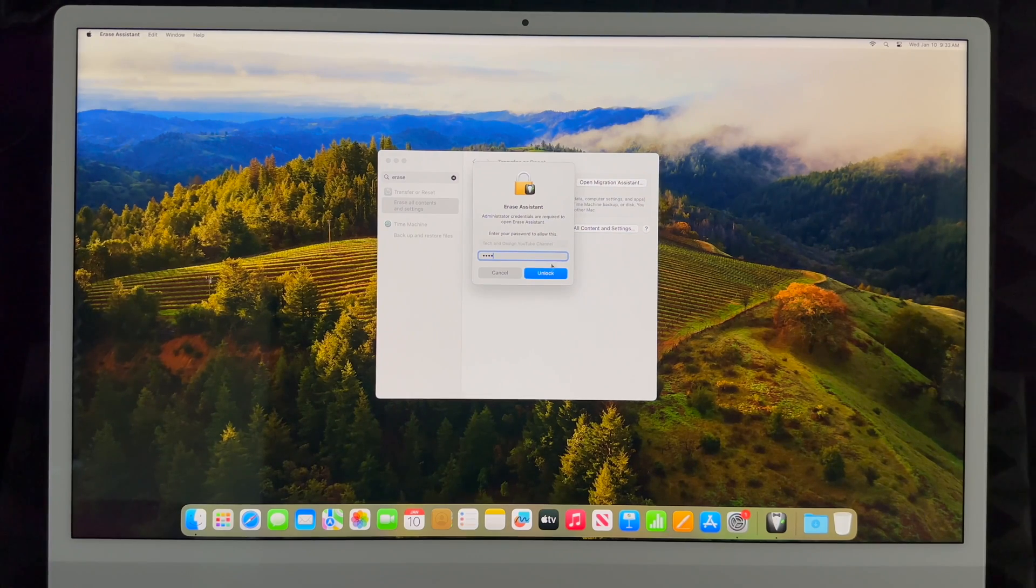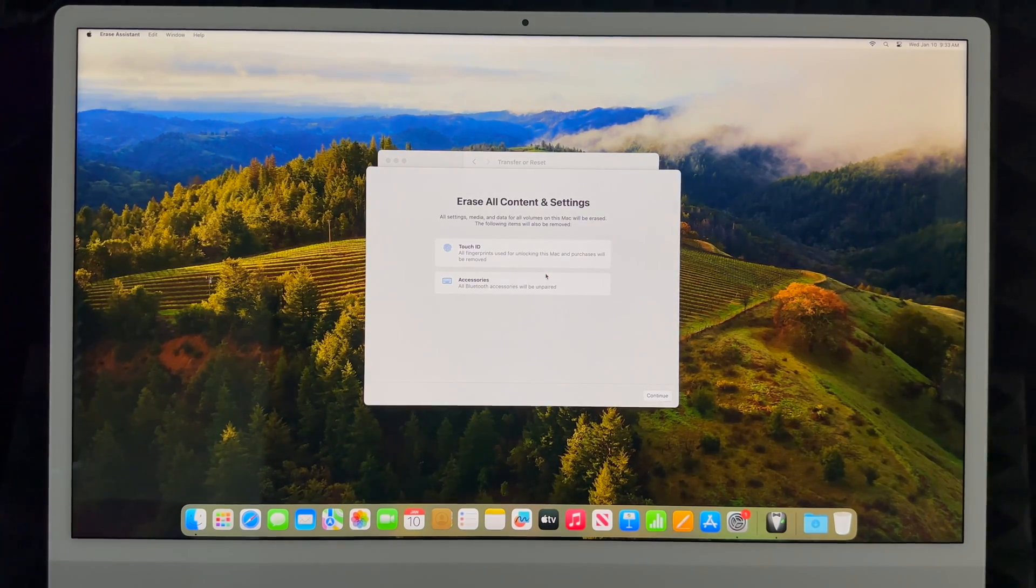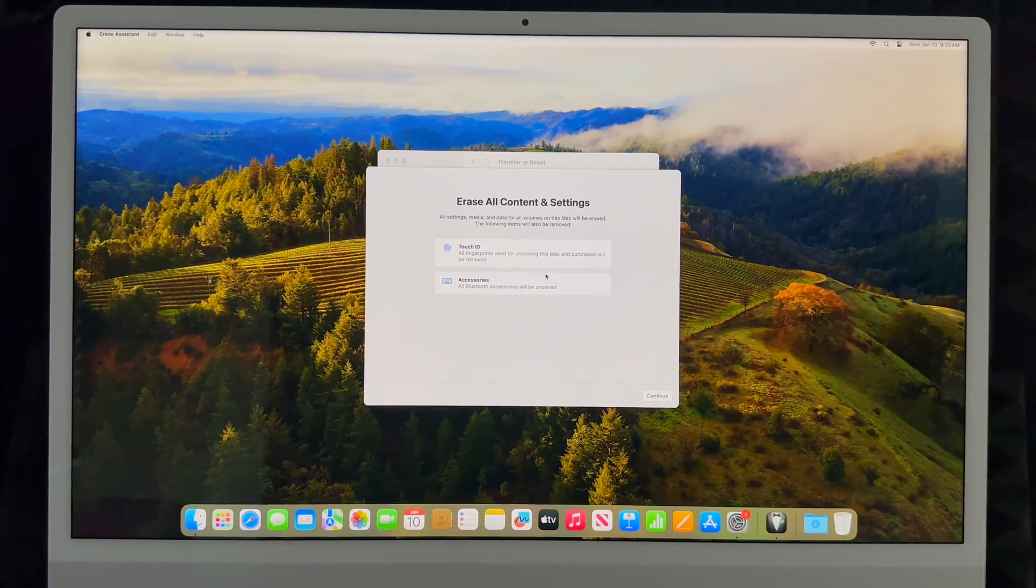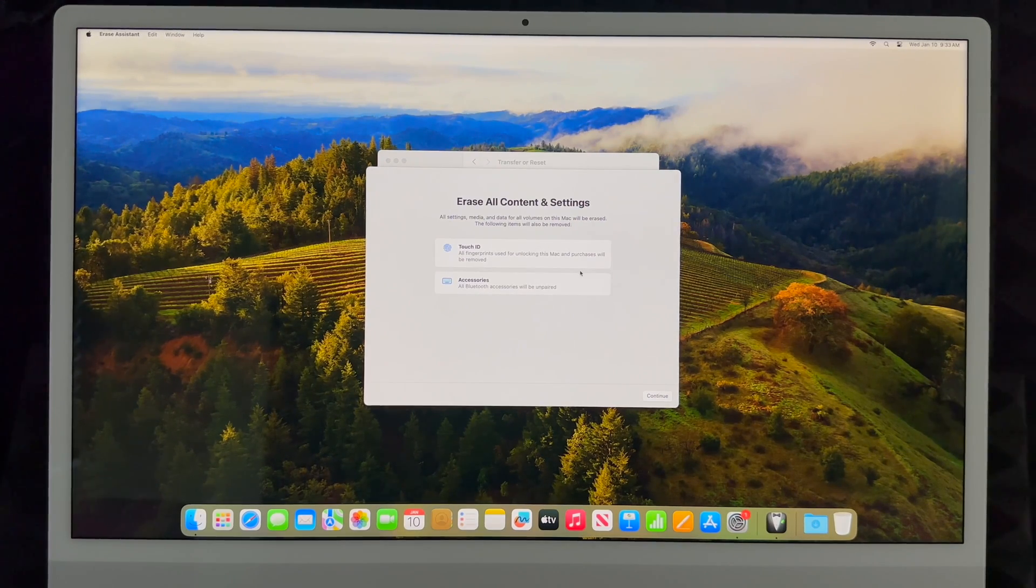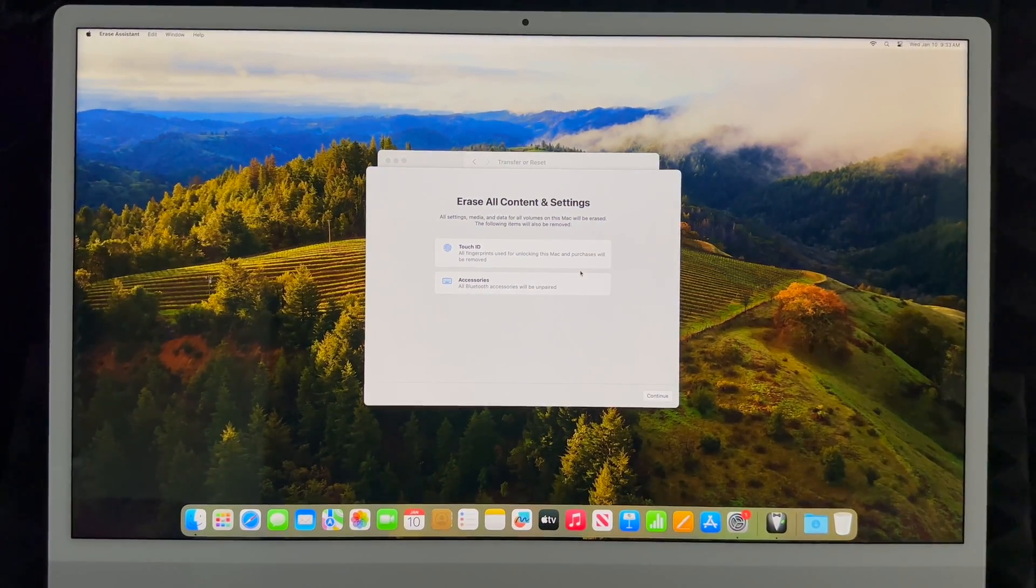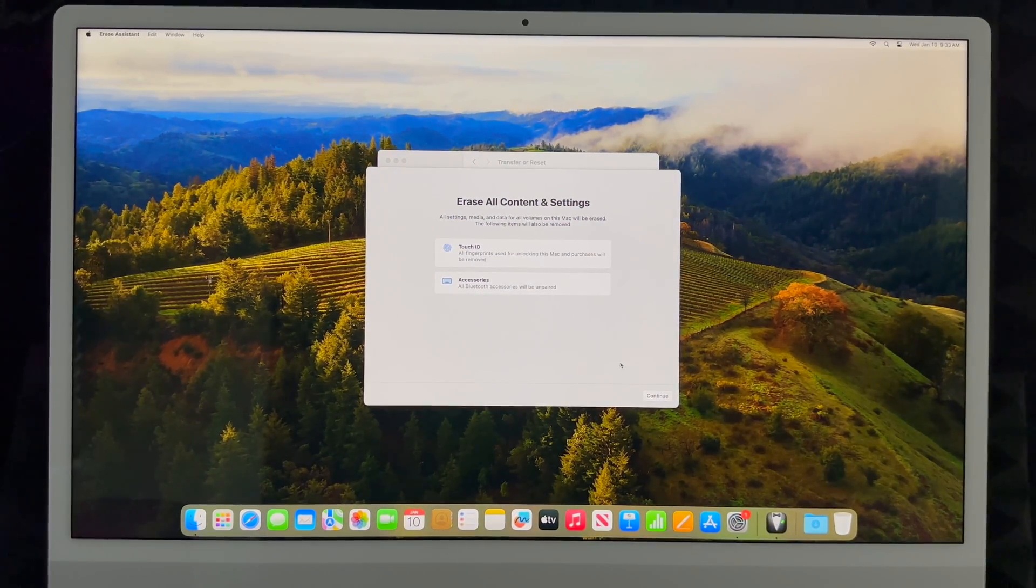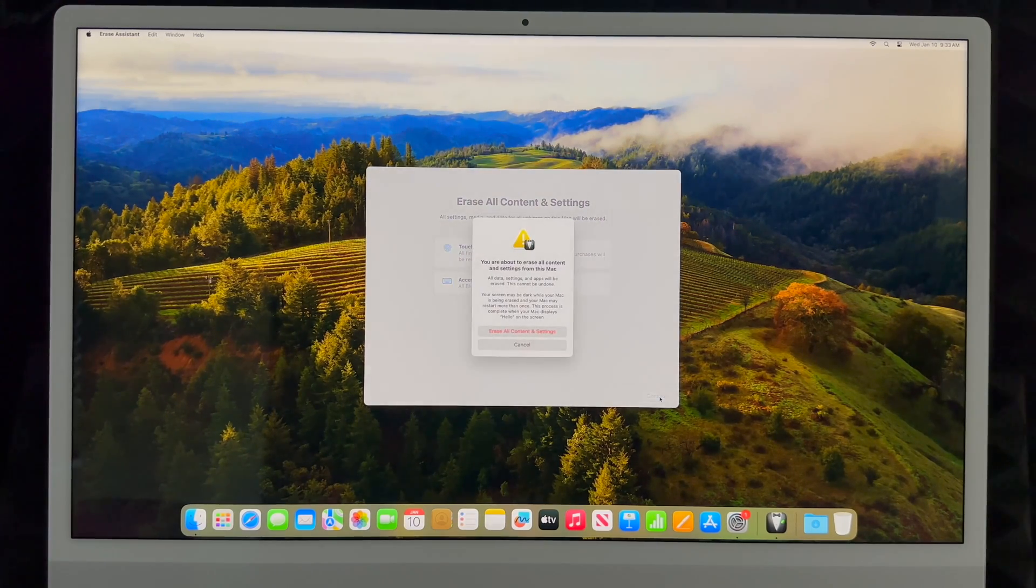Click there, then put in your password if you have one. You might have a password to unlock your Mac, so go ahead and unlock it. From here it's just going to give you a quick warning that everything is going to be reset. You're resetting back to factory settings, so that's exactly what we want. Right now we're going to continue.